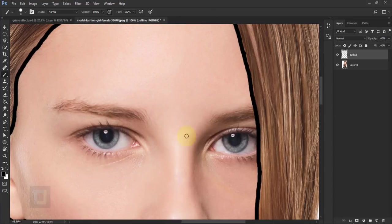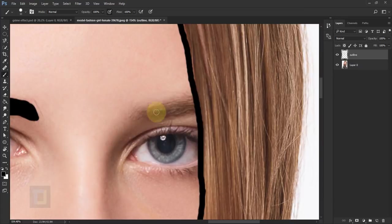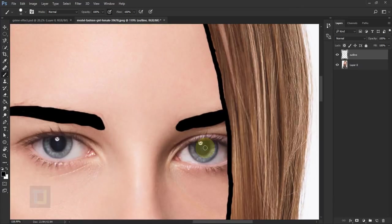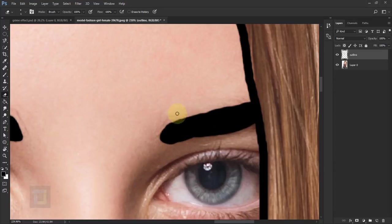For the eyebrows I'm gonna go and just fill them with solid black. And also if you screw up you can simply take your eraser, right click, make sure hardness is like 80–90%, and then you can erase it as well.